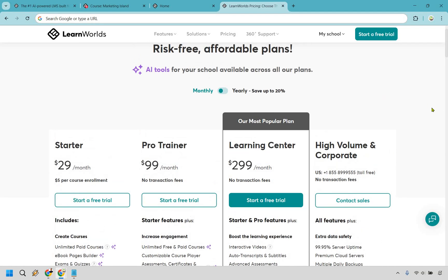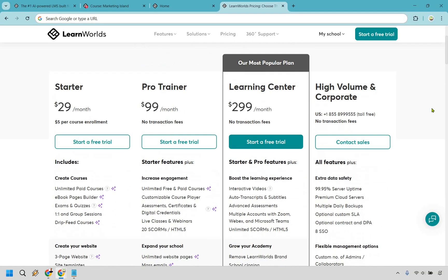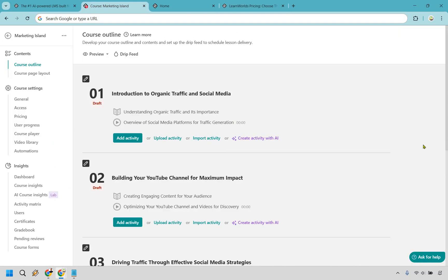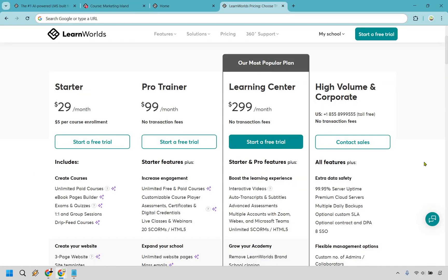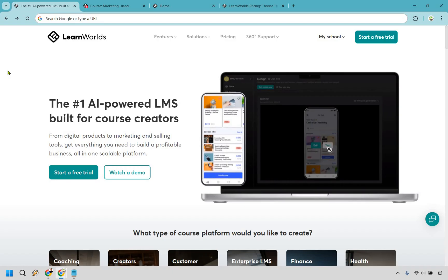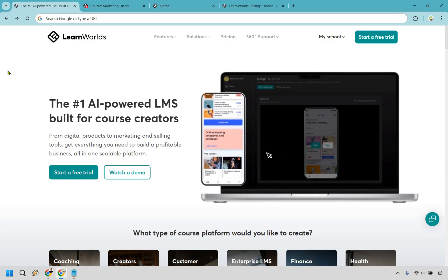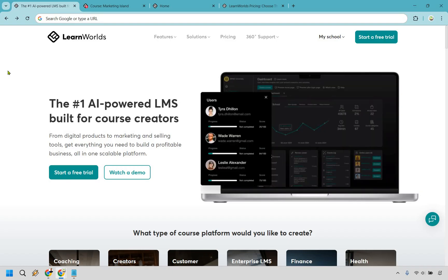Now while LearnWorlds is packed with features don't expect a perfectly smooth ride when creating your course. It's not the most straightforward but definitely not the most complex either. Just be prepared for a bit of a learning curve and the trade-off is having all these bells and whistles. And as talked about previously, if you're gonna be on the starter plan make sure you brace yourself for that $5 per course enrollment transaction fee. It's not a deal breaker but it can feel like a sting especially if you want to sell any type of low ticket product.